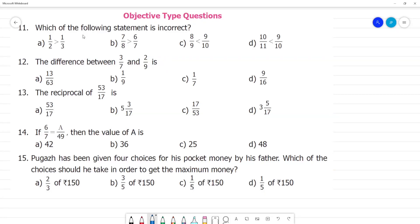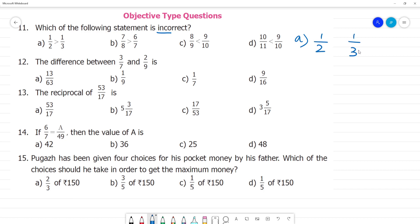Objective type questions — which of the following statement is incorrect? We need to find which one is wrong. For example, which is greater: one by two or one by three? We need to check. If we don't know immediately, we convert to like terms.